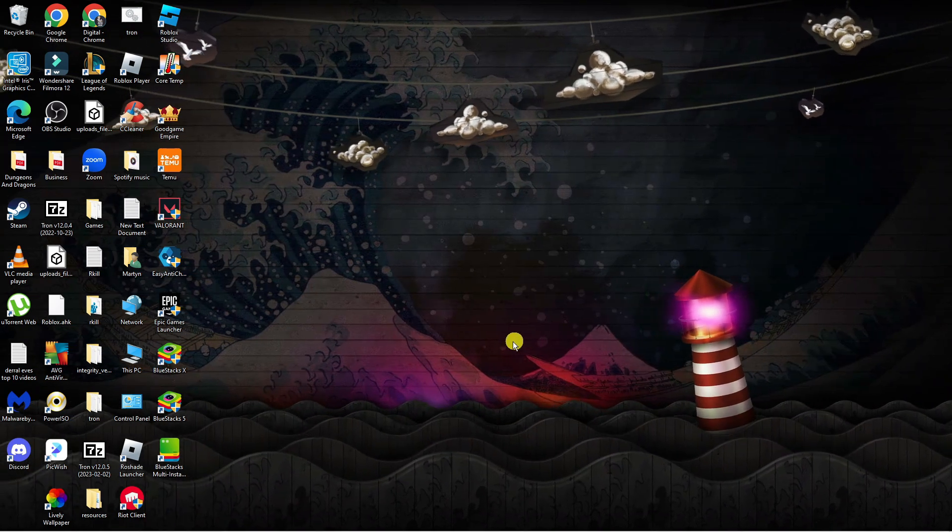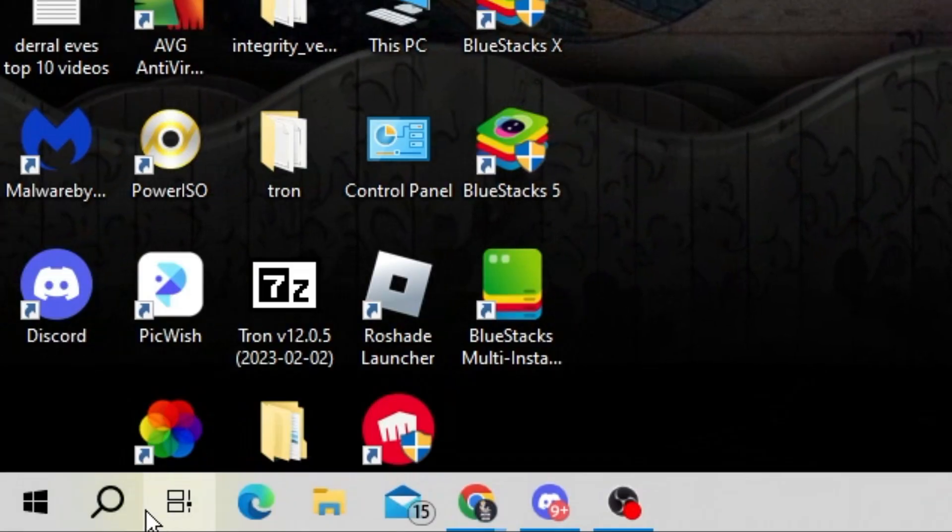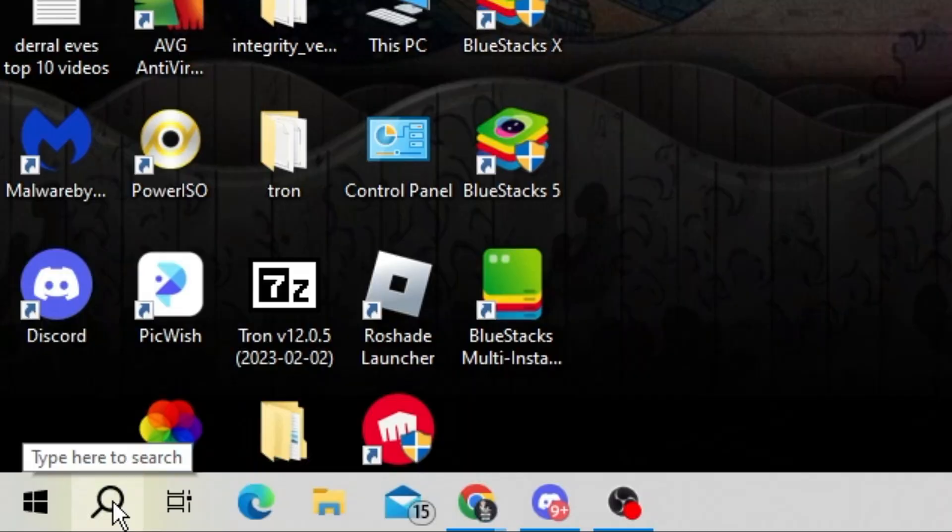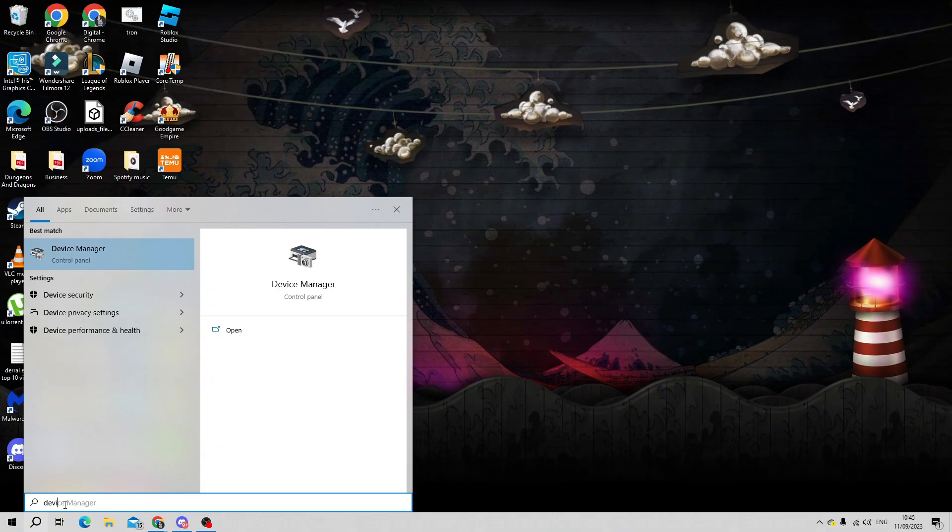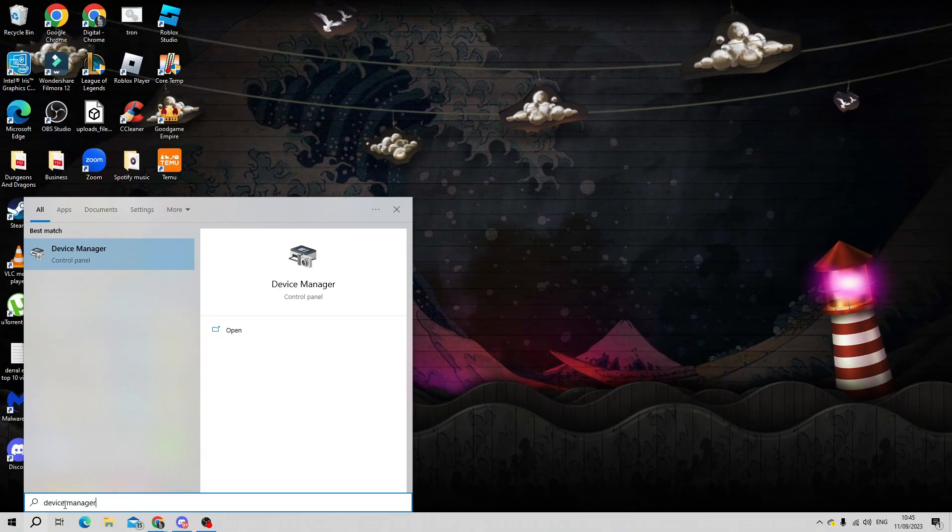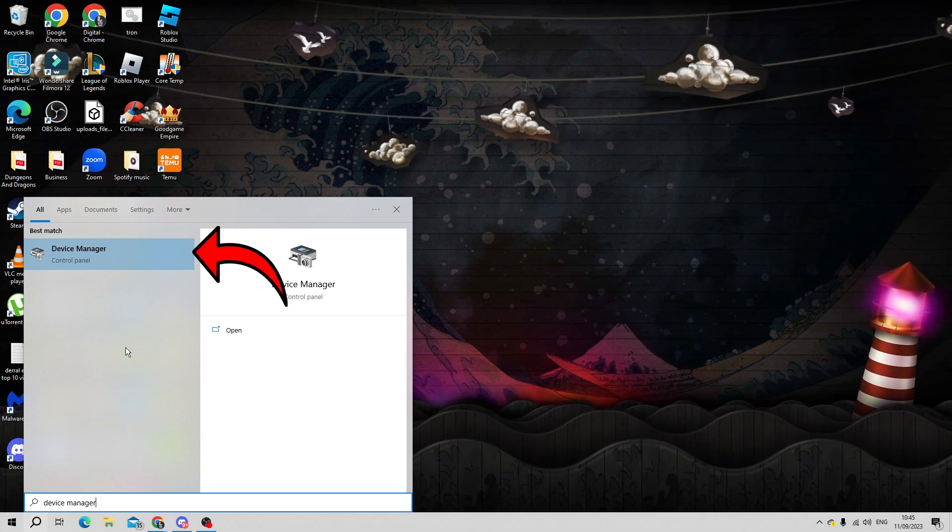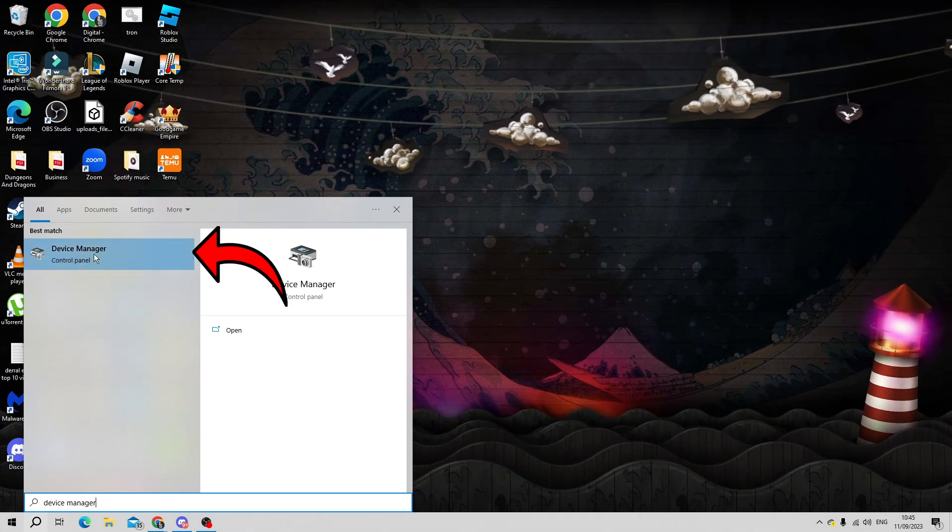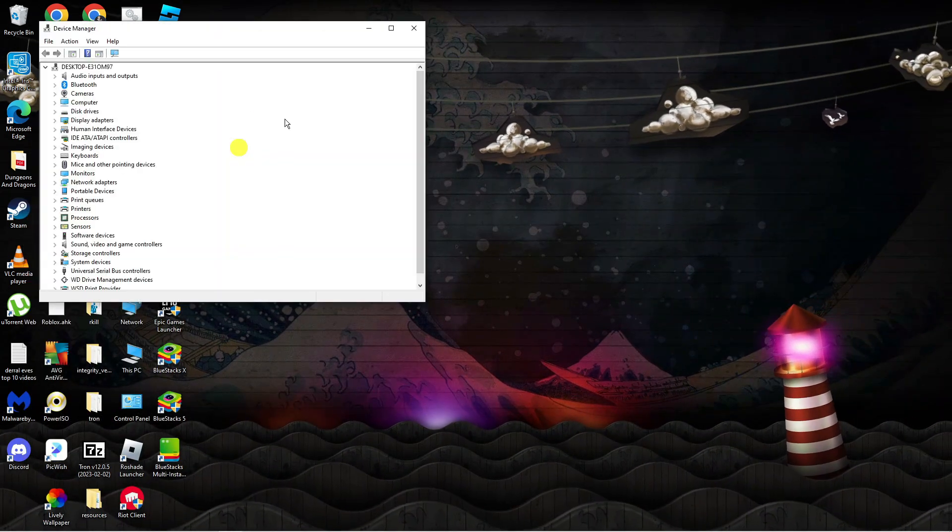Come back to your desktop and come down to the bottom left hand corner to your search icon, then click on this and type device manager into the search box. Underneath best match, open up the device manager on your system.